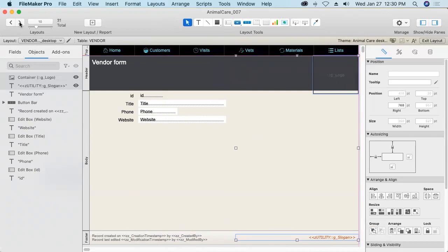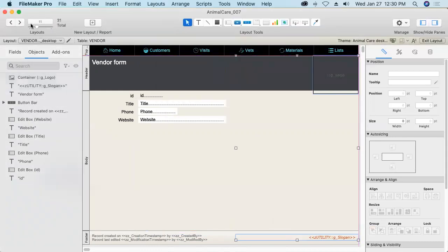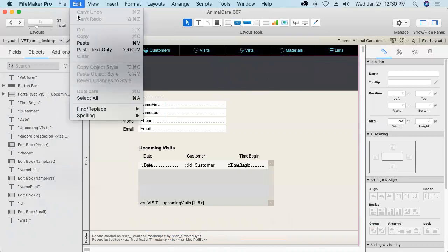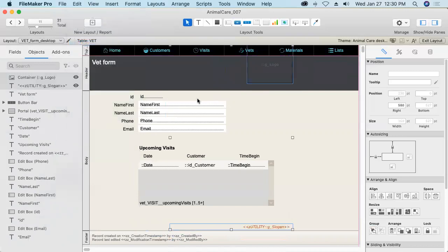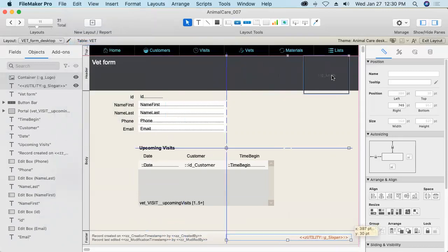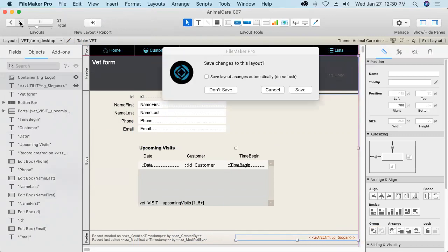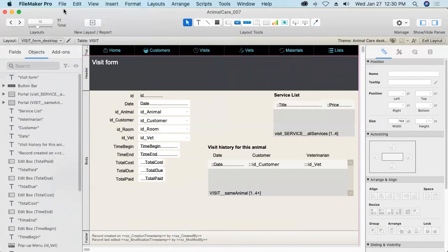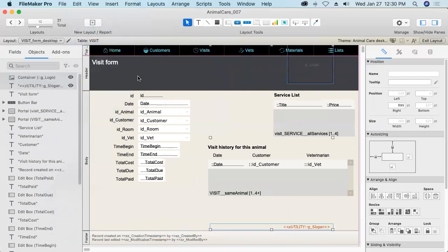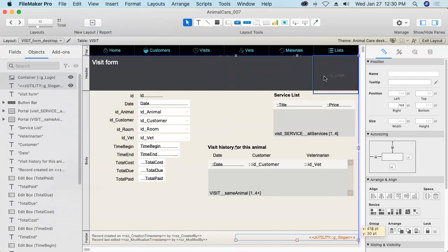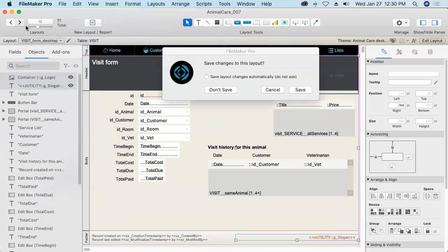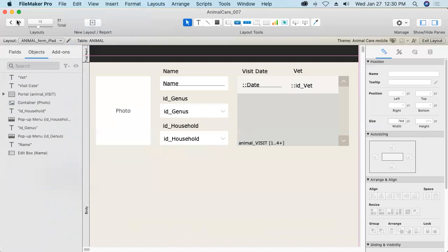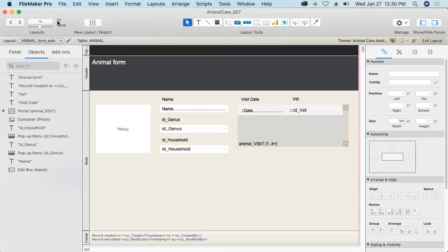You've got a couple more seconds here to get your slogan ideas submitted in the chat pod before I finish my layout work. Can you imagine doing this without guides? Oh my goodness. I'd be all over the place. That's an iPad layout. I'm not going to do that one. That's an iPhone layout.